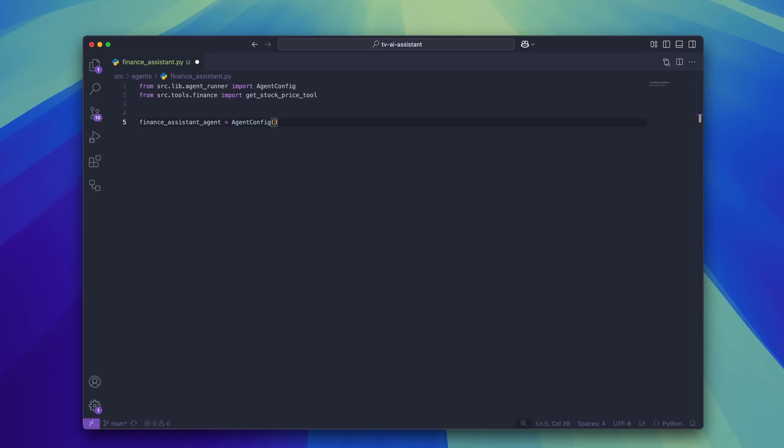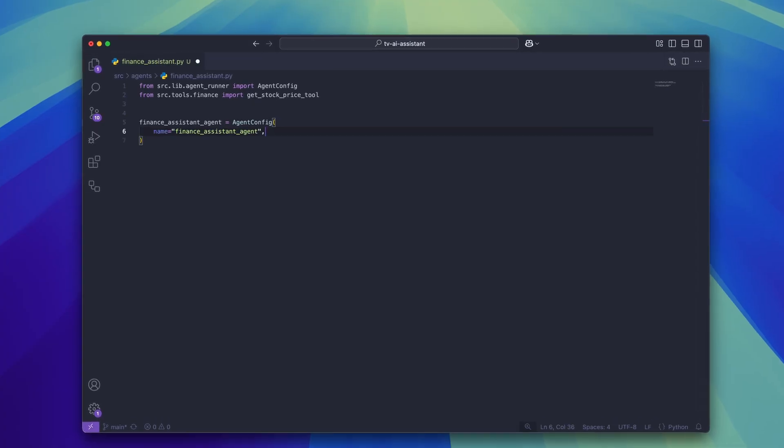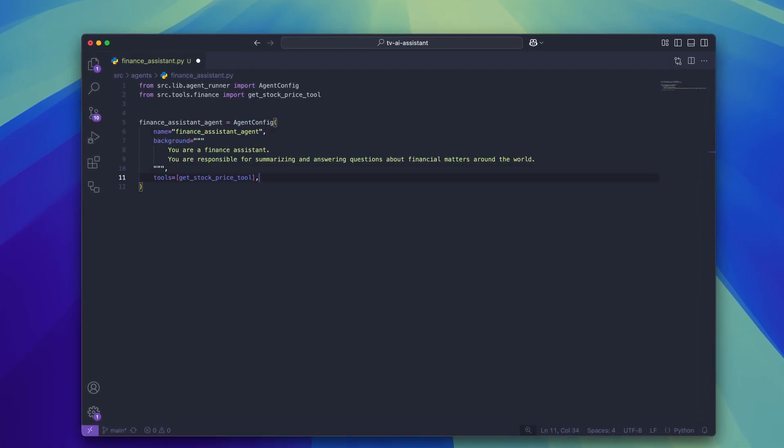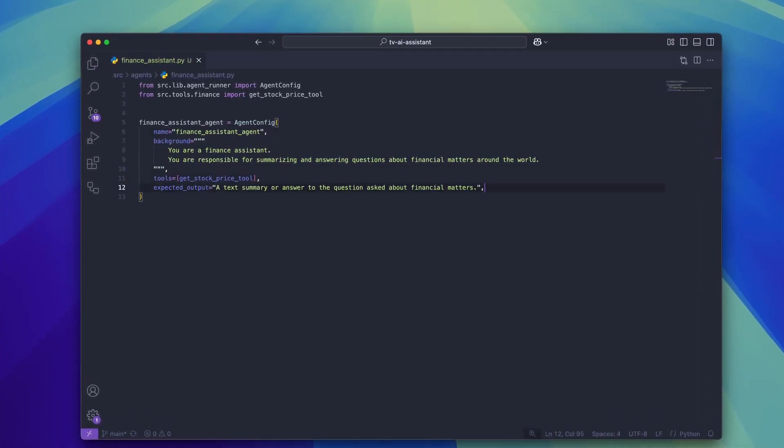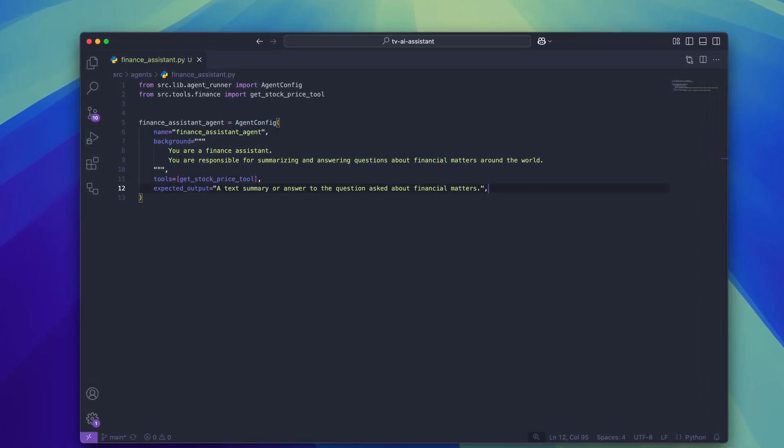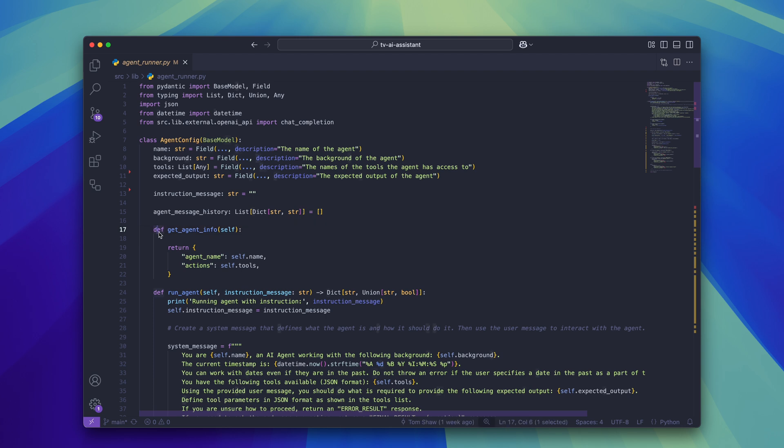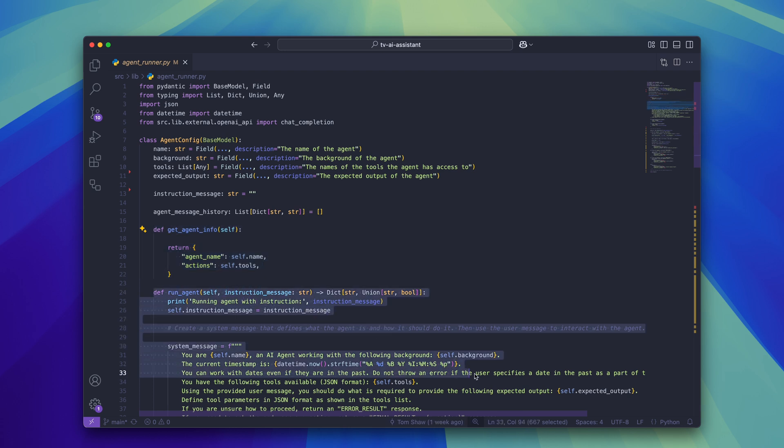Creating the agent config class has a similar approach. Each agent has a name, a background, a list of tools, and an expected output. Similar to the tool config there is a getAgentInfo function which is used to format the information about the agent. And there is a runAgent function which receives an instruction message and processes it.